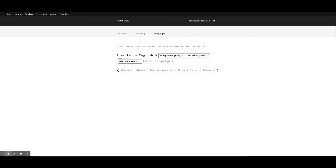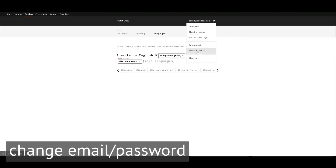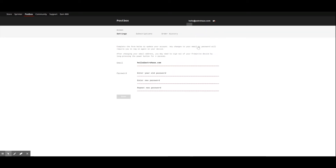Returning to the main menu, you can view the status of your previous orders by selecting Order History, or change your password or email associated with your account under My Account. You'll need to refresh the PostBox connection on your device after making any changes to your account, but your work in PostBox and on your device will not be affected.